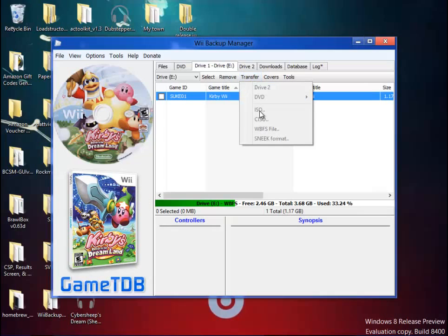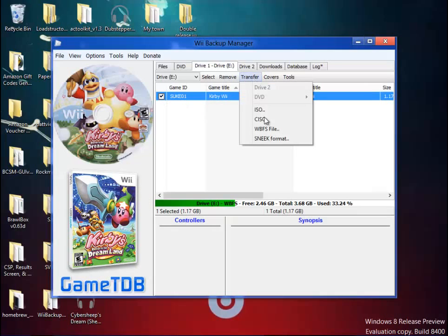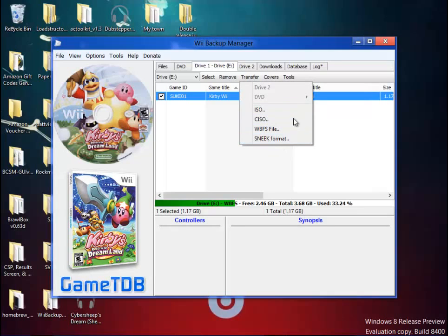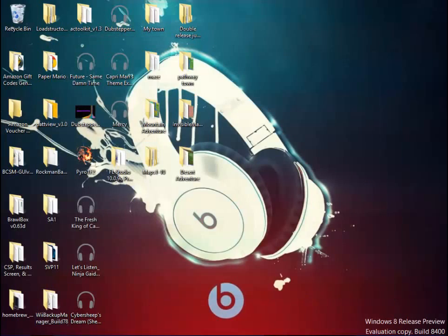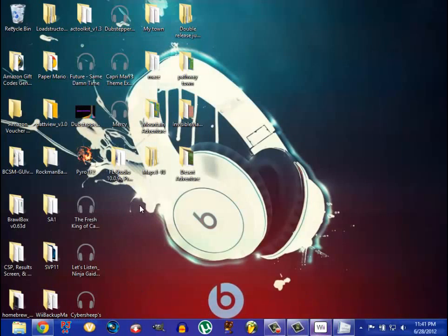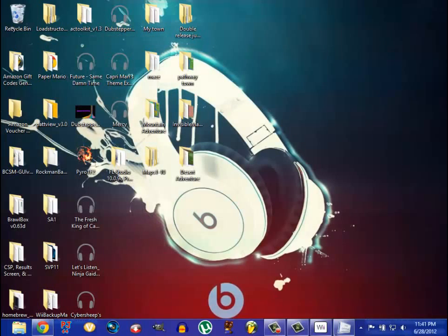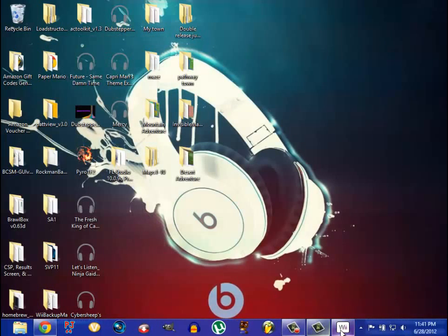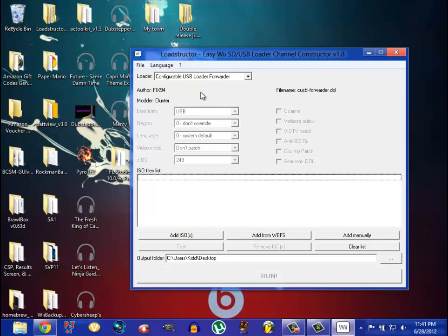And you want to hit Transfer, click that, and transfer. You can transfer it to an ISO, CSI, or a SNEAP format. You can transfer it to ISO, which is more useful. So once you transfer it to an ISO, it will be whatever you want to save it to.